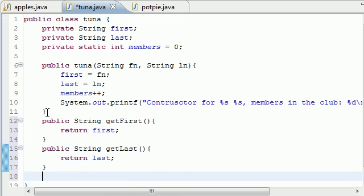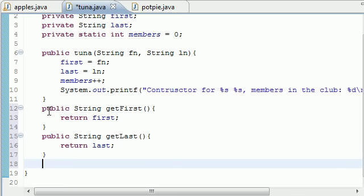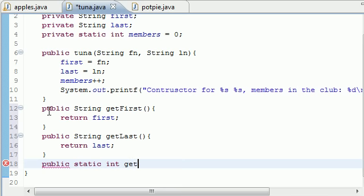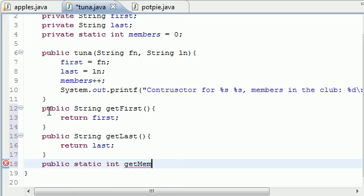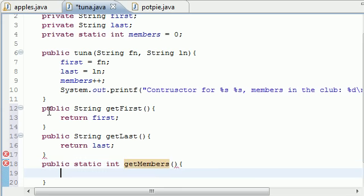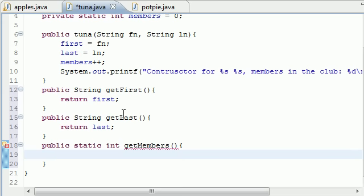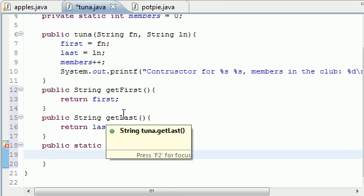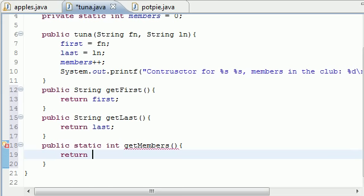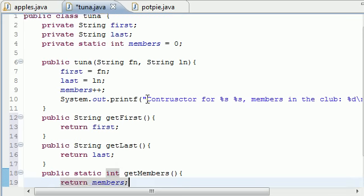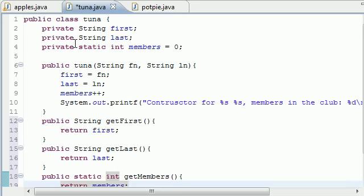Now let's have one more. Let's just do public static. Remember this method needs to be static. Static int getMembers. And then what are we going to have this one do? Let's just have it return members.